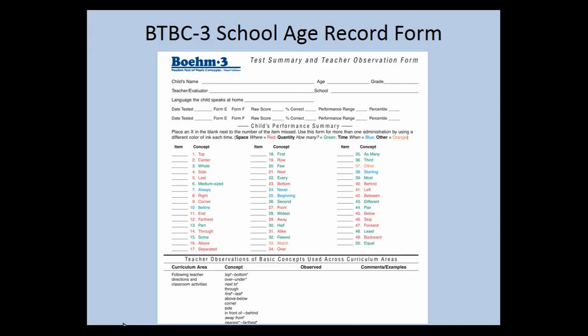This is an example of the school-age record form. It is color-coded for different applications of concepts—whether they're basically for space, quantity, time, or used across all major areas of learning.